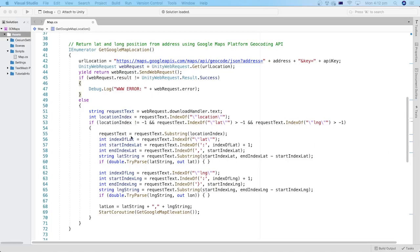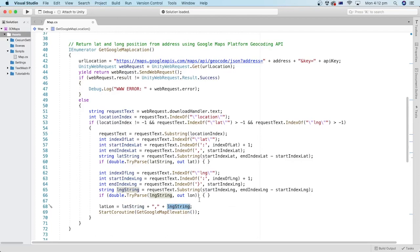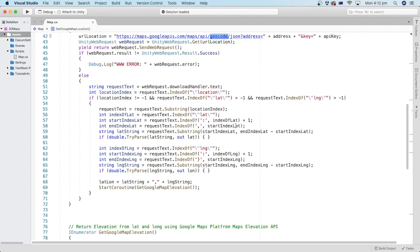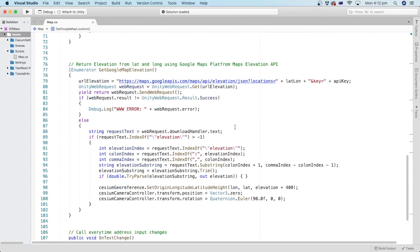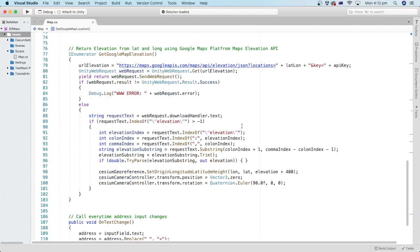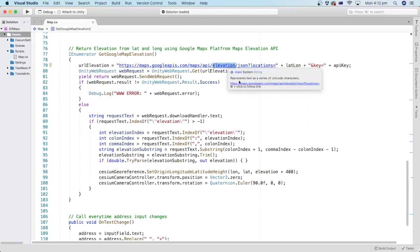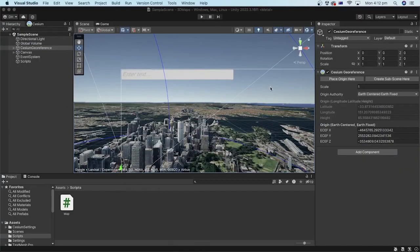In the previous tutorial, we used C-sharp code to get the latitude and longitude from an address using Google Geocoding API. In this tutorial, we will get the elevation or height of the location from the latitude and longitude data using Google Map Elevation API. We will also continue setting up the rest of the project so that the 3D map moves to the desired location after a user inputs the address.